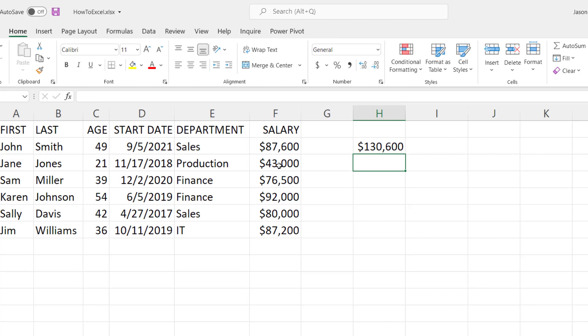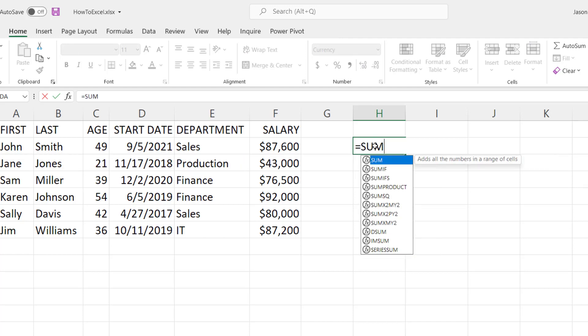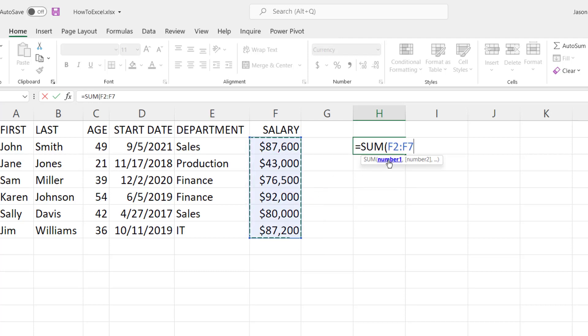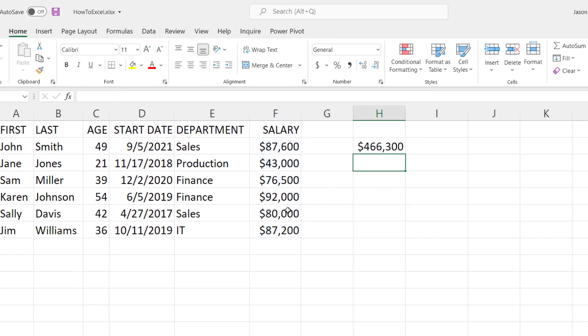Most functions also allow you to use a range, so we can type in SUM and instead of entering numbers separated by commas, we can select an entire section of numbers and it puts in F2 through F7 separated by a colon defining that range of numbers. Now that we put the end parentheses and hit enter, it shows the total of that entire column.